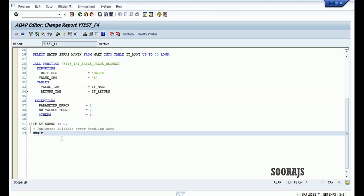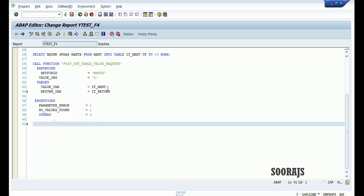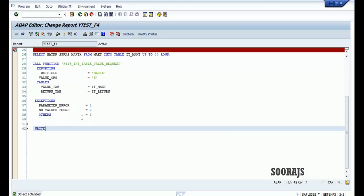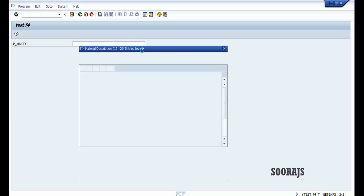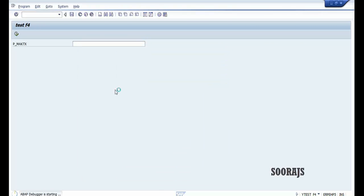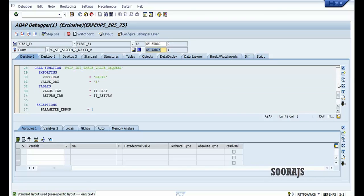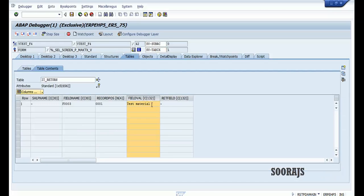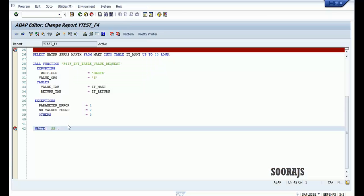This piece of code is pretty straightforward. Let me check the syntax, activate the program, and put a breakpoint here. In the debugger, it_return is returning one value — the value selected by the user from the F4 help. I need to capture this field val, so let me go back and read that table.